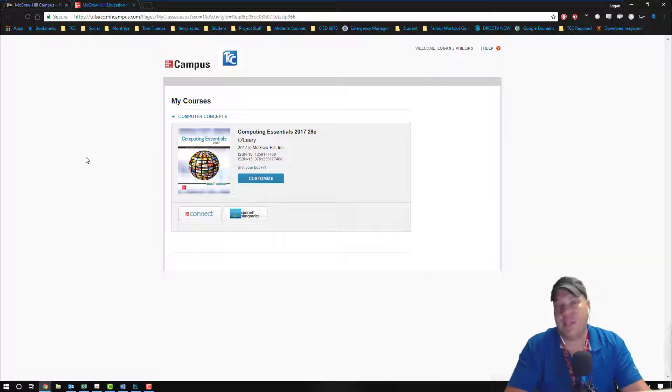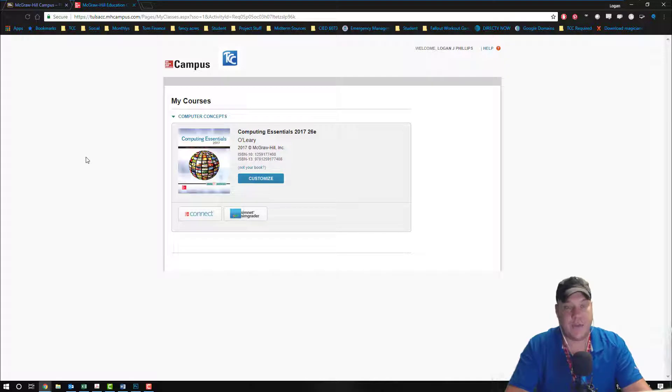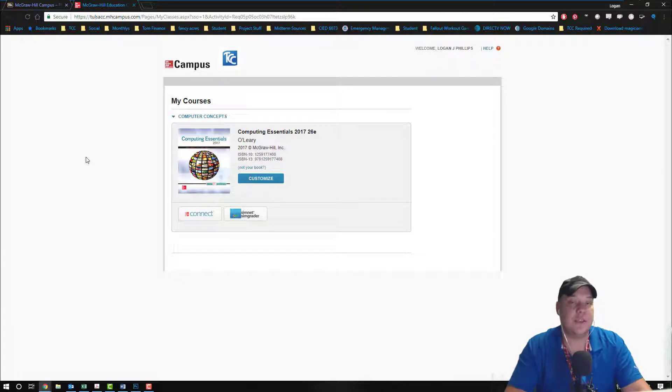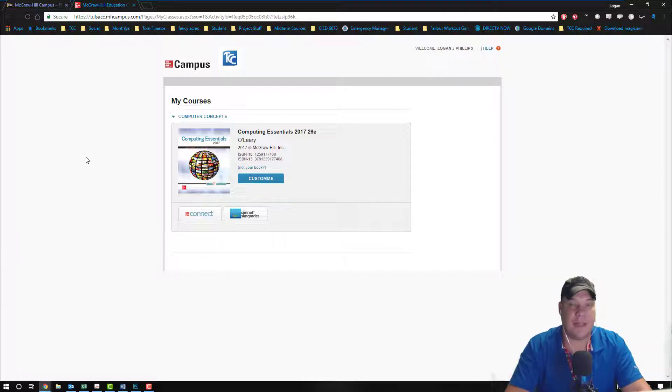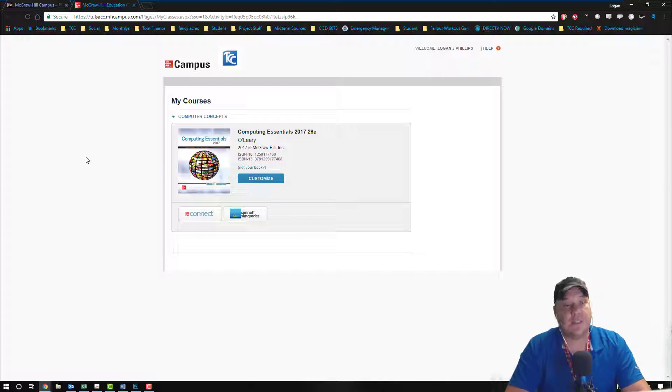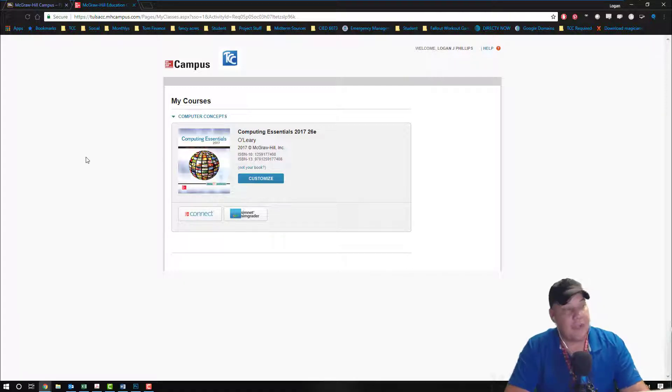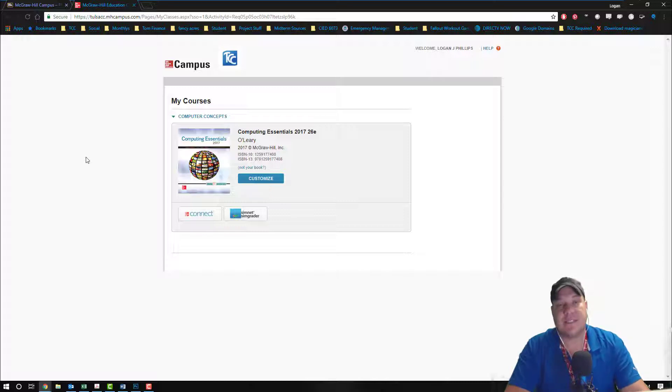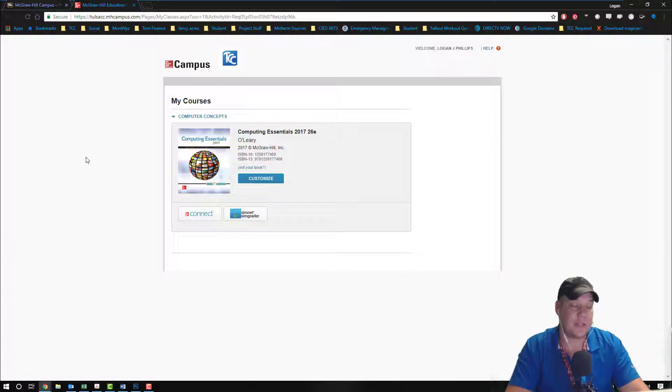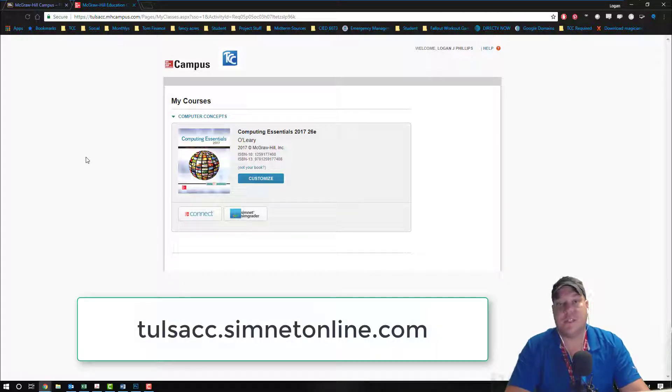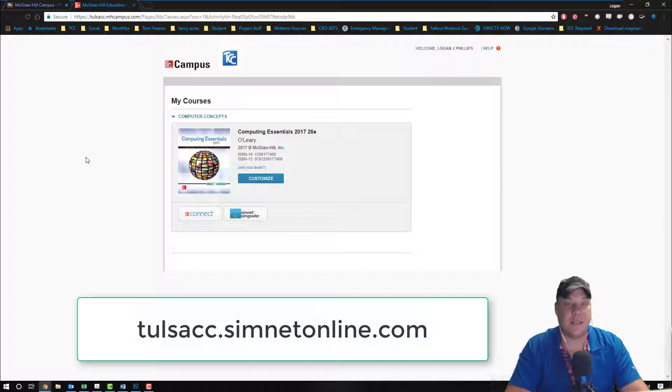This is the Create User Account screen. I strongly suggest that they use their T number and TCC email address, but if they don't, it's really up to them. Once they've done that, they will be able to access the site no matter if they're using the link directly from Blackboard, or if they're using the direct link of TulsaCC.SimNetOnline.com.